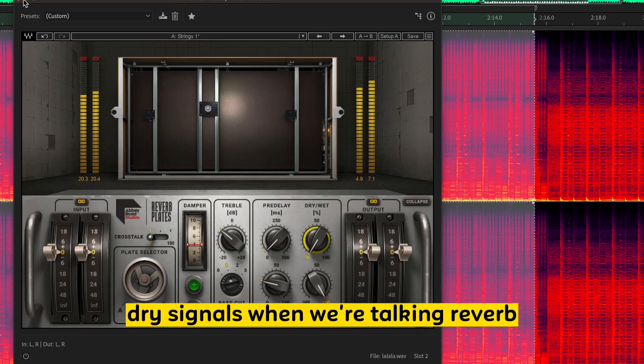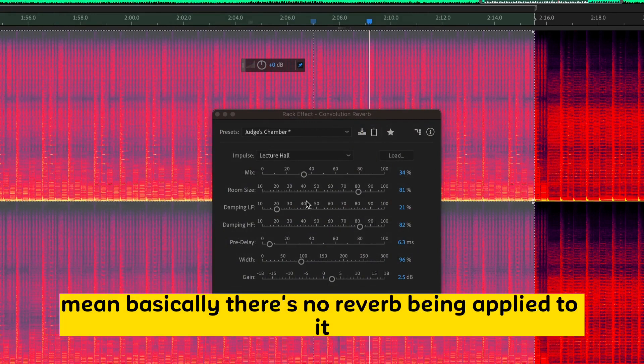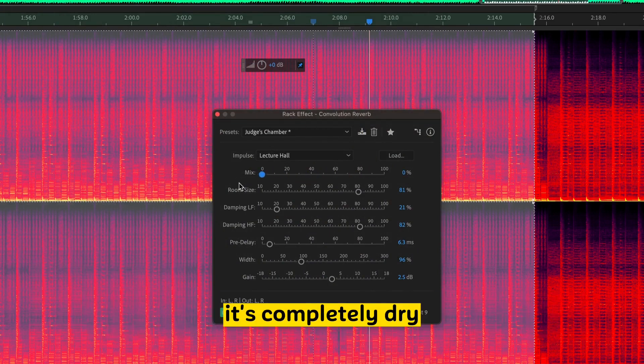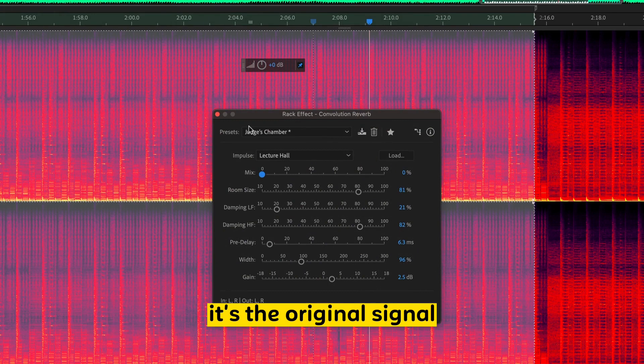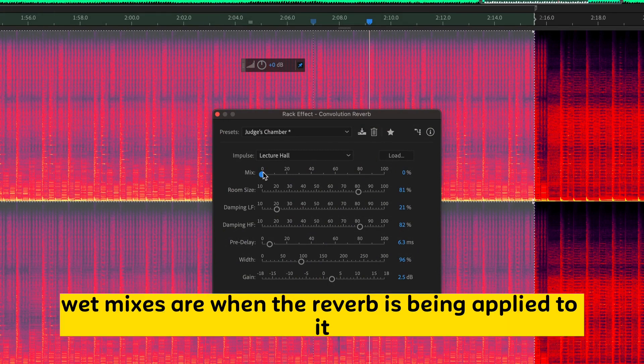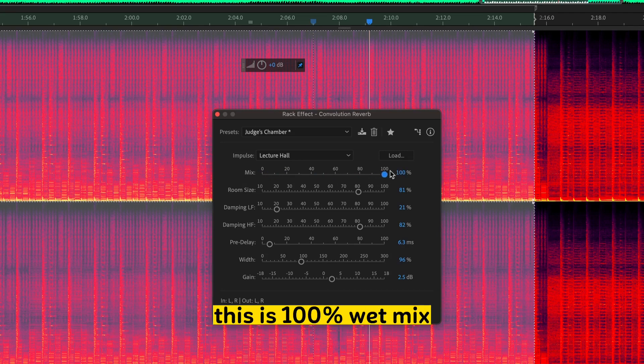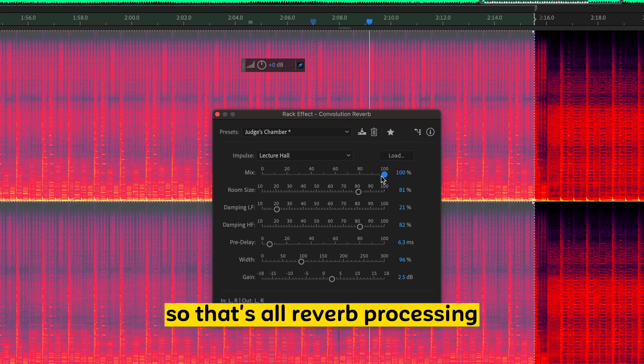dry signals when we're talking reverb, mean basically there's no reverb being applied to it. It's completely dry. It's the original signal. Wet mixes are when the reverb is being applied to it. So, as I'm adding this, it's 100% wet mix. So, that's all reverb processing.